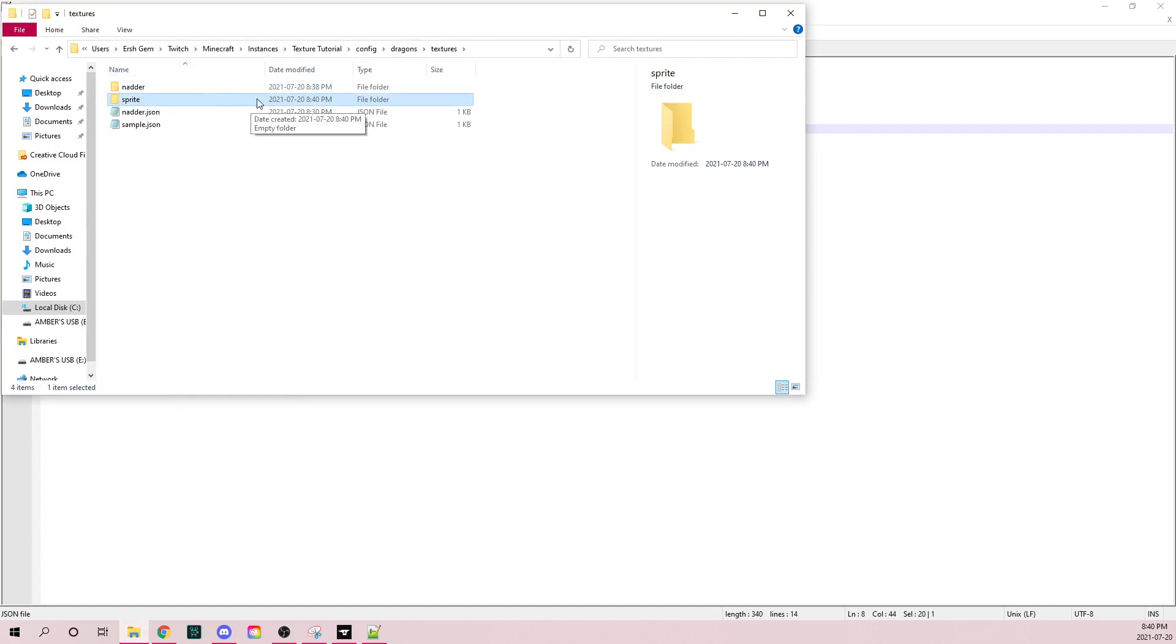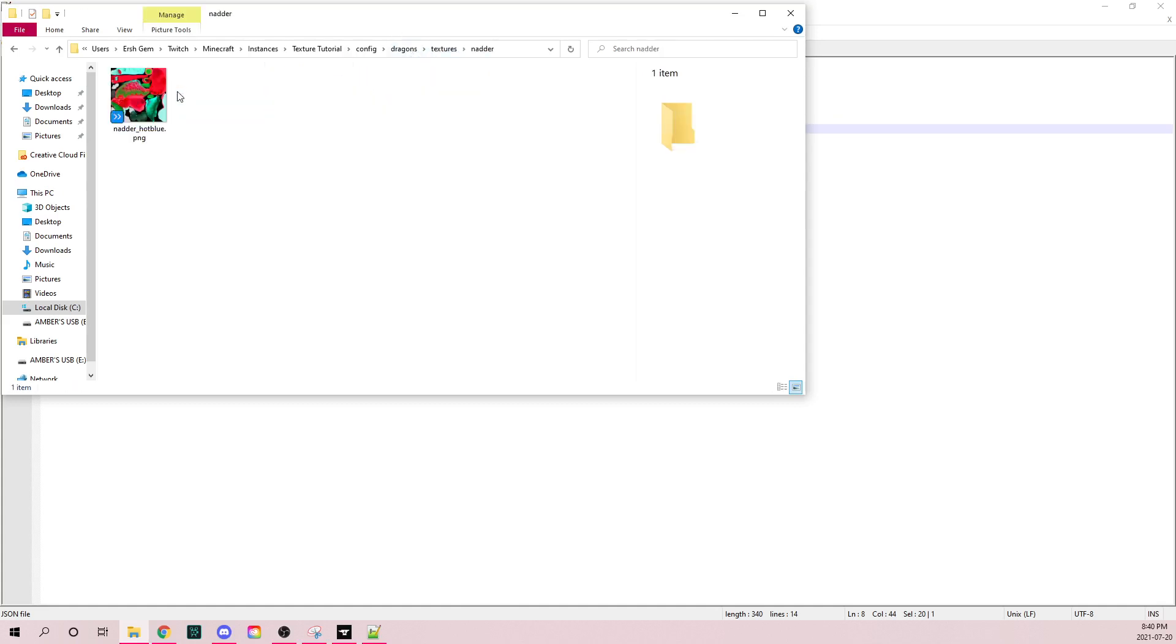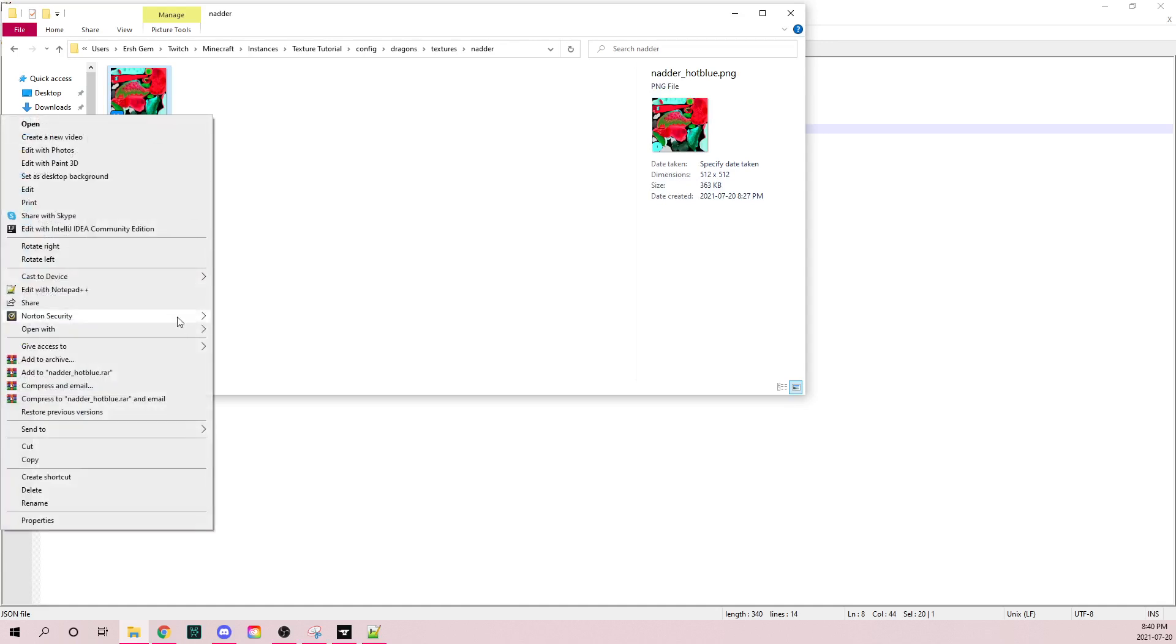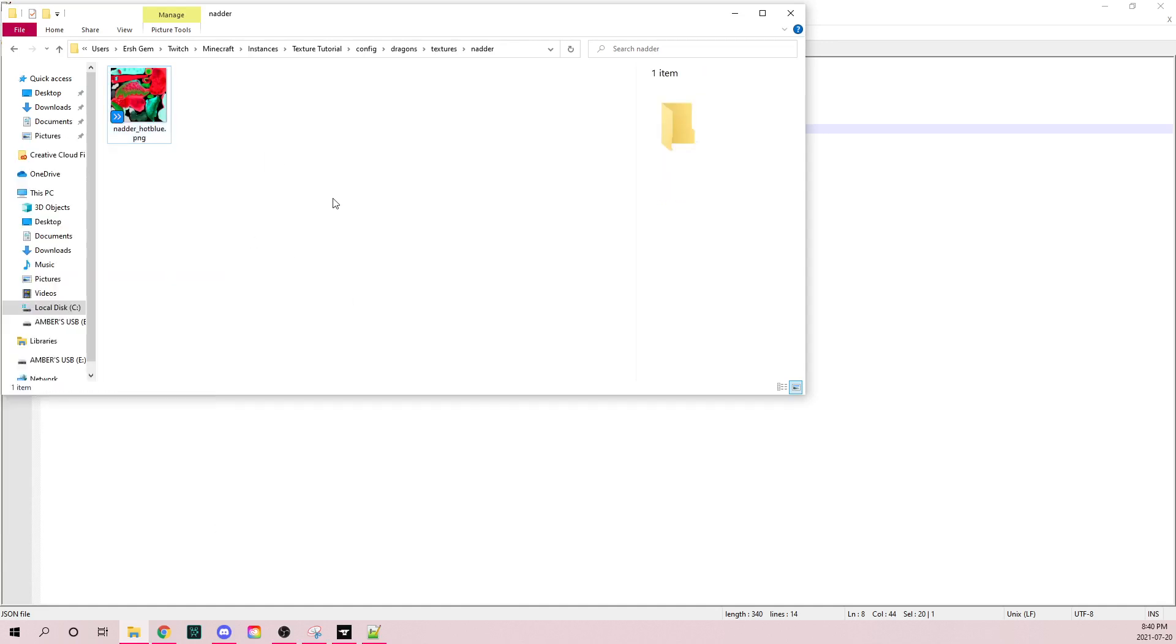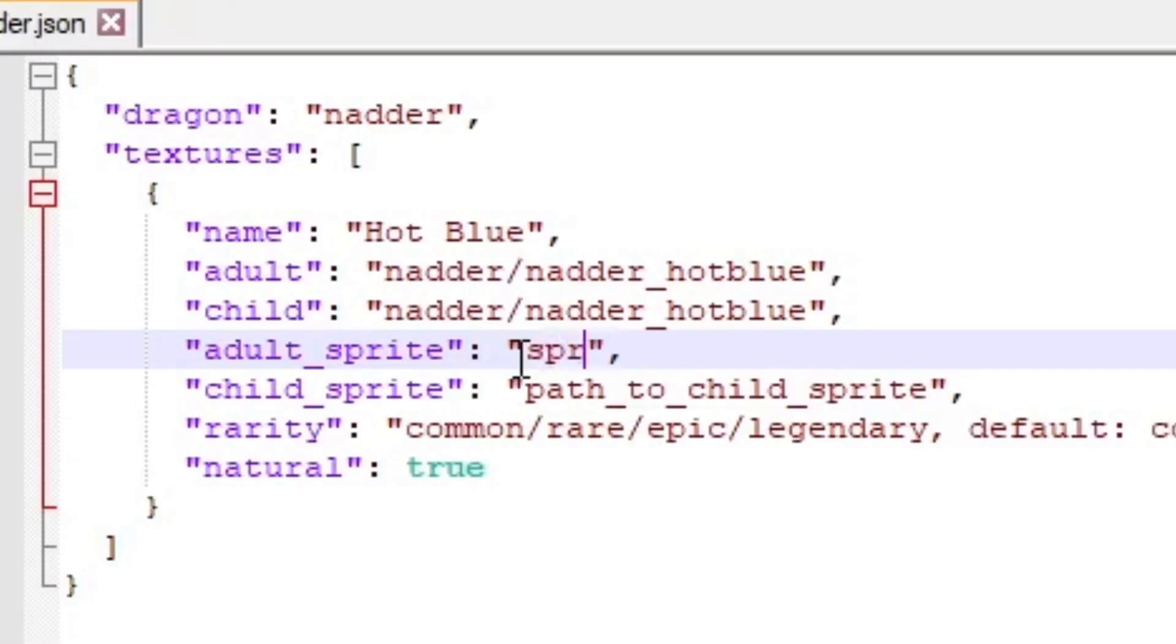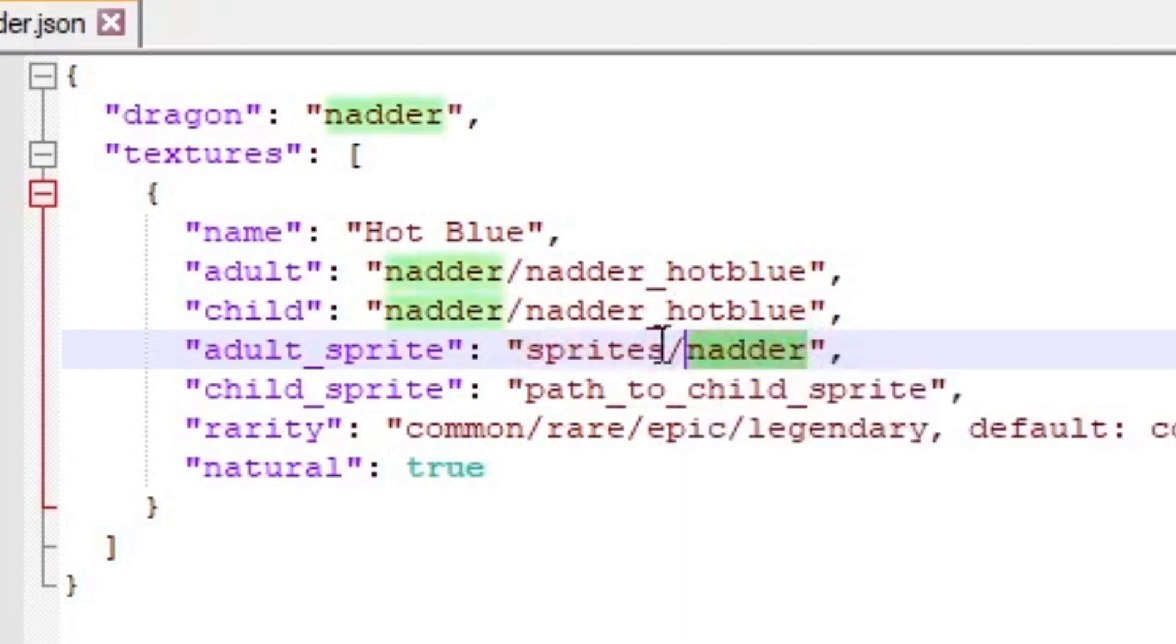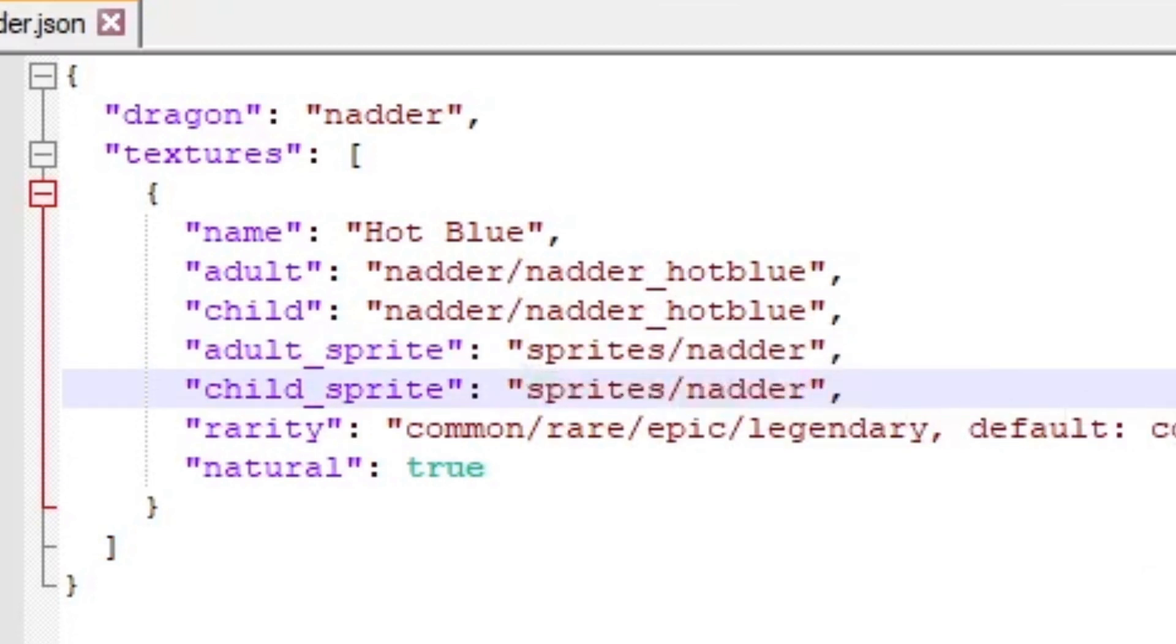I just grabbed the default nadder sprite, so sprites/nadder, and then we just copy that along there.